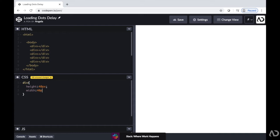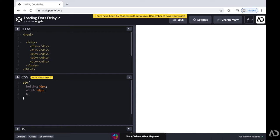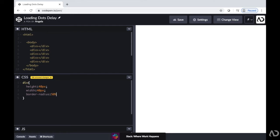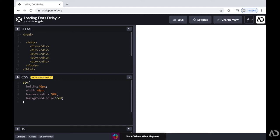I'm going to add a border radius because I know I'm going to want them to be circles. And for now, I'll just add a random background color so we can see them on the screen. So now we can actually see these divs on the screen.